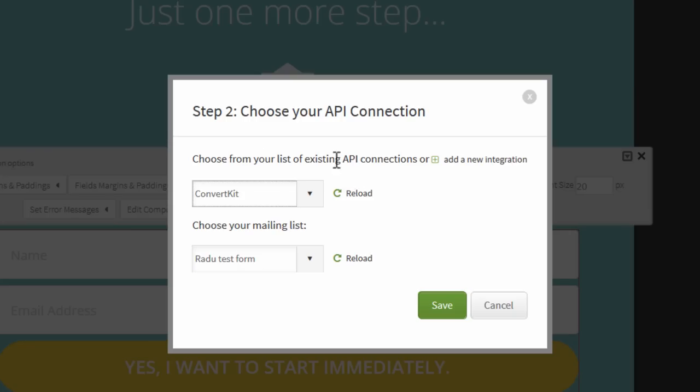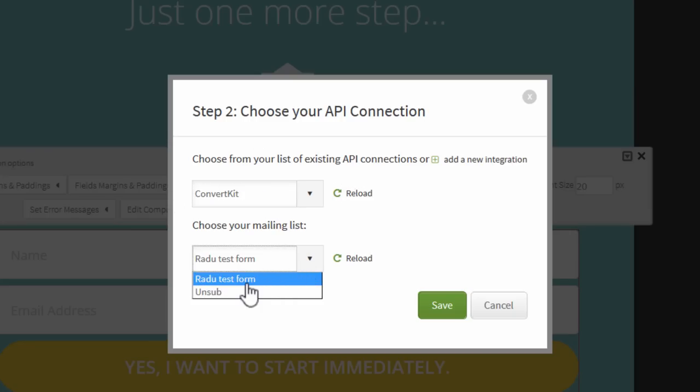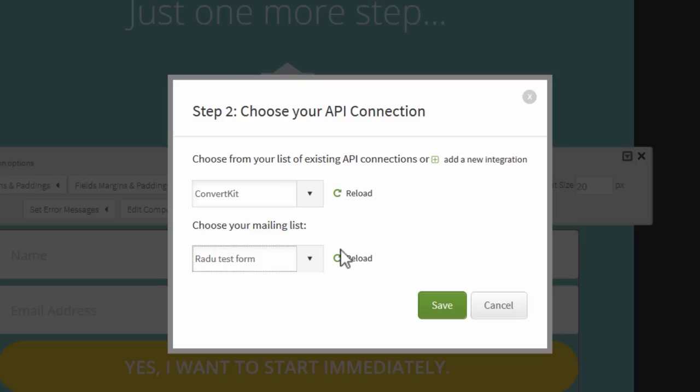to the next step. From this drop-down you select ConvertKit, and then from here you select the form that you want your subscribers to be signed up through.